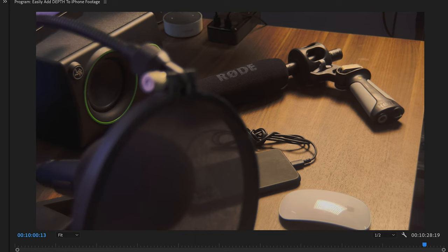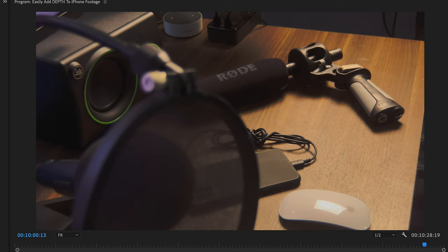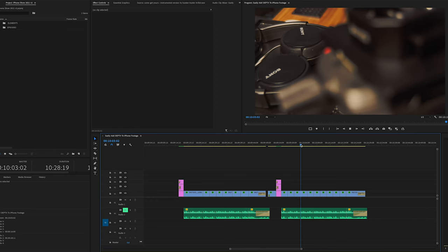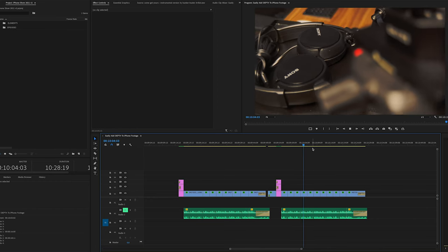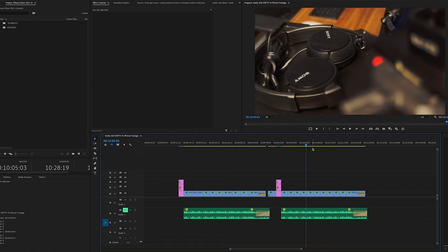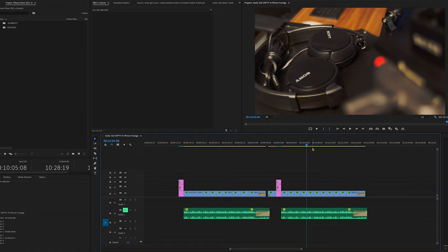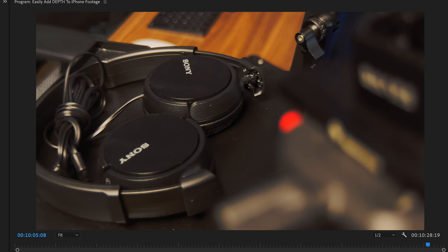Now, almost every shot I did over here has a blurry foreground object, which is a really easy and good way to add depth to your shots. Now, you wouldn't want to do this on everything because it could get old, but it is nice to have this and then maybe mix and match it with some more straightforward shots.